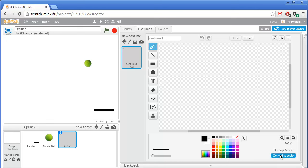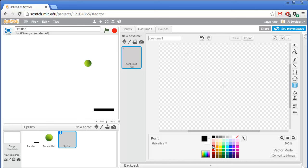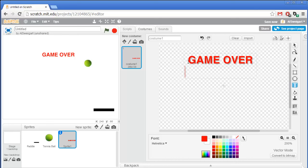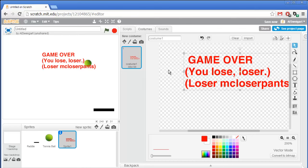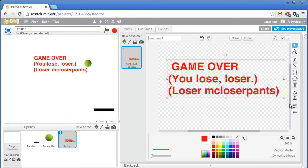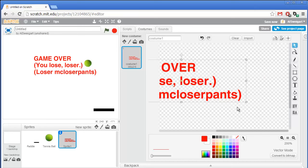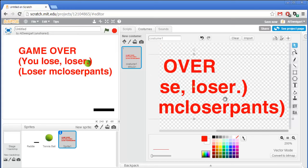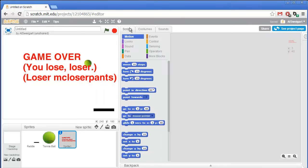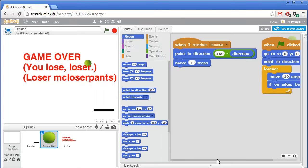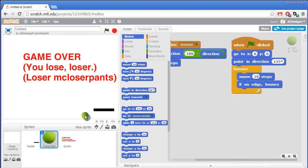I'll click on convert to vector first and then set the text tool. We'll choose a nice angry red font that says 'Game Over. You lose, loser. Loser McLoser Pants.' I'll just make that a little bit bigger — get it right in their face. This text is a sprite just like the paddle and just like the tennis ball, and we can add code to it. Let's set the tennis ball to have code that detects if its y position is less than negative 140, which means it'll be past the paddle.